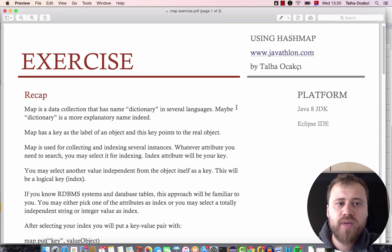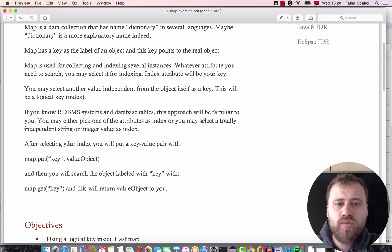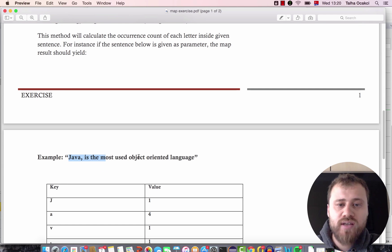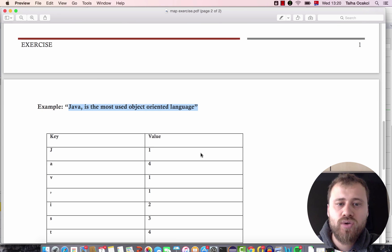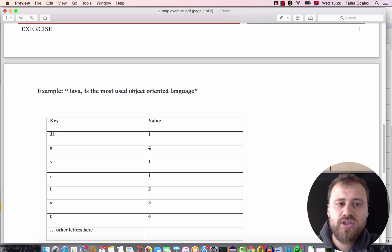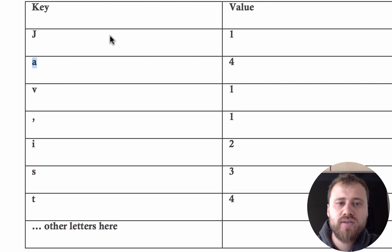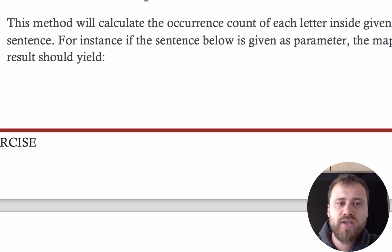Hi everyone. In this chapter we will practice using hash maps — how to put an element into a hash map and how to retrieve it with the get method. The exercise is that we have a sentence, say 'Java is the most used object-oriented language', and we will count each letter's occurrence number. For example, 'j' repeats one time, 'a' repeats four times. We will calculate this for all the letters and output a table showing how many times each letter occurs.